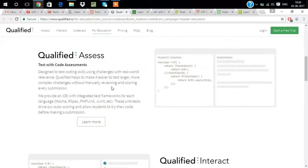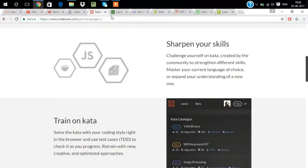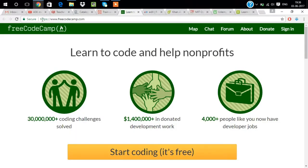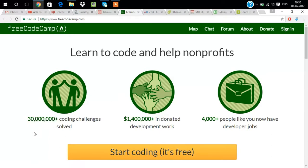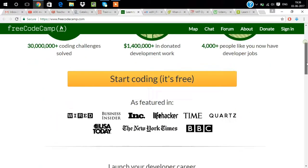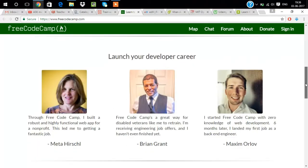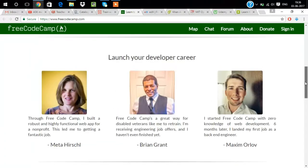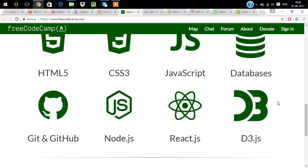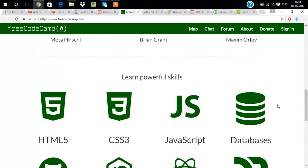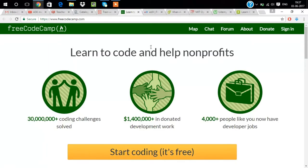Our fourth website is freecodecamp. This is one of the best websites for coding. This much money was donated for this website and 4,000 people are working here. These are the founders and these are all the languages we can learn here. Just click on sign in and start learning.